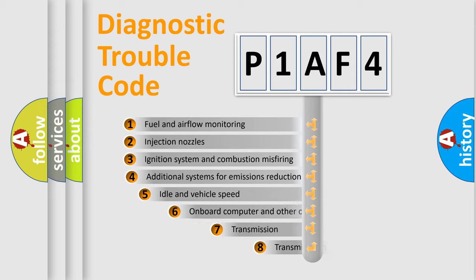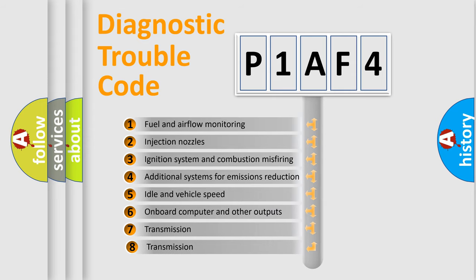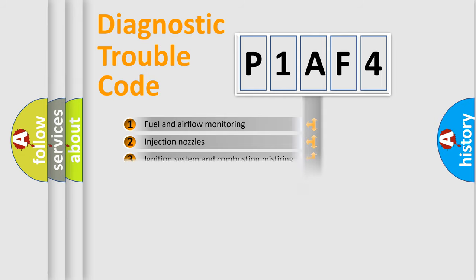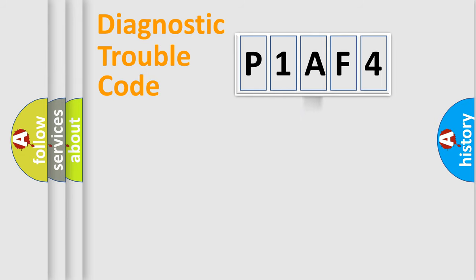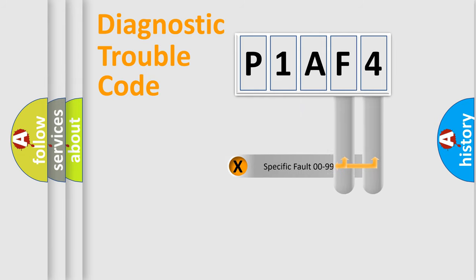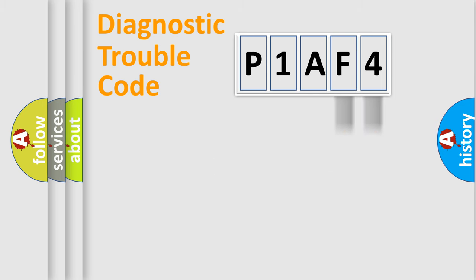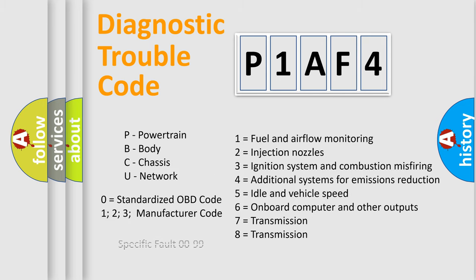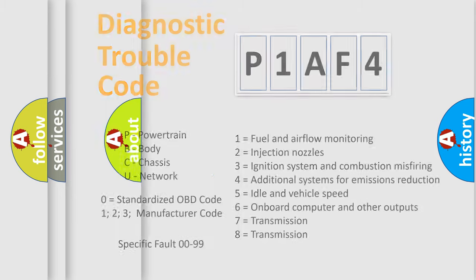The third character specifies a subset of errors. The distribution shown is valid only for the standardized DTC code. Only the last two characters define the specific fault of the group. Let's not forget that such a division is valid only if the second character code is expressed by the number zero.